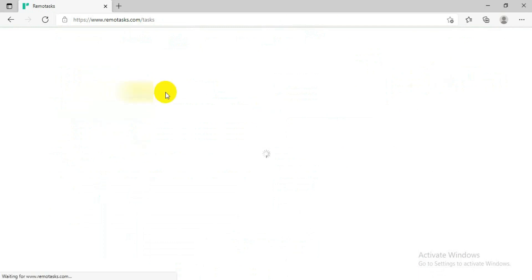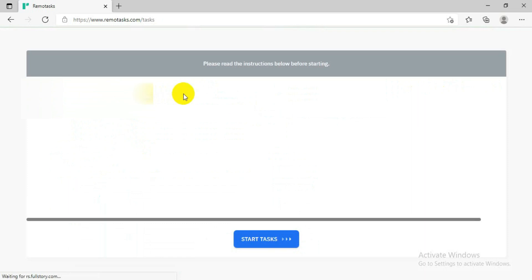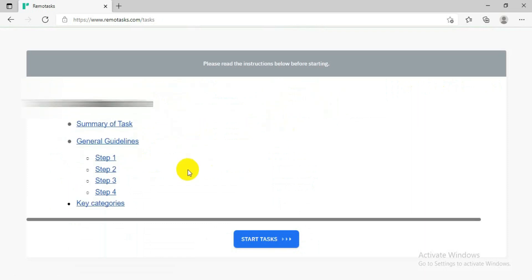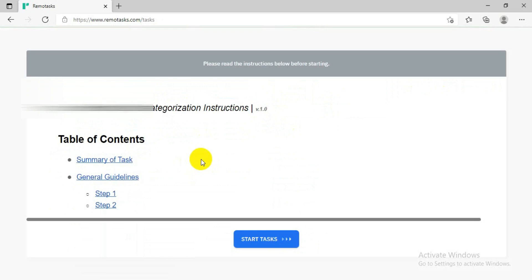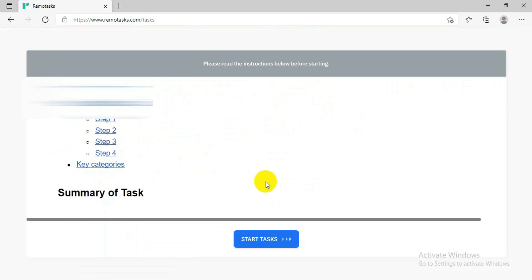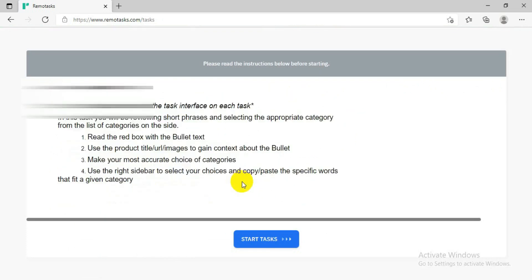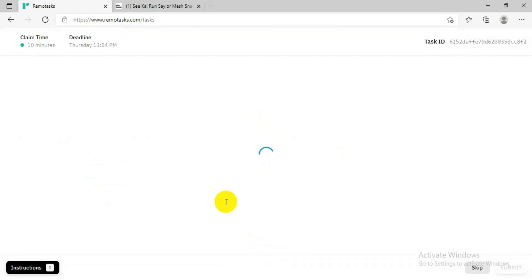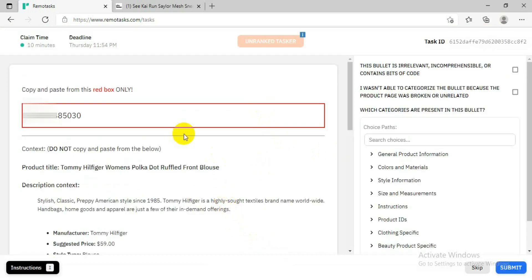Now let's do a task. If you click 'Start Task,' it will give you a task to do. For me, this is a task they are giving me now — after I completed the training they are now assigning me this task and I will get paid for it.